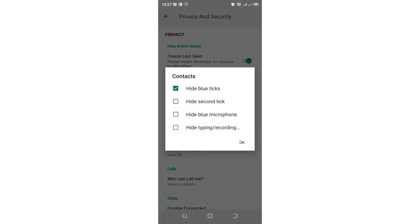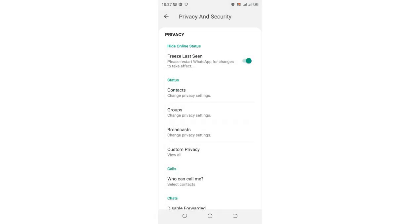Just click hide blue ticks and then click OK. So this is the first hack which we can use to hide blue ticks in GB WhatsApp. You just click OK.